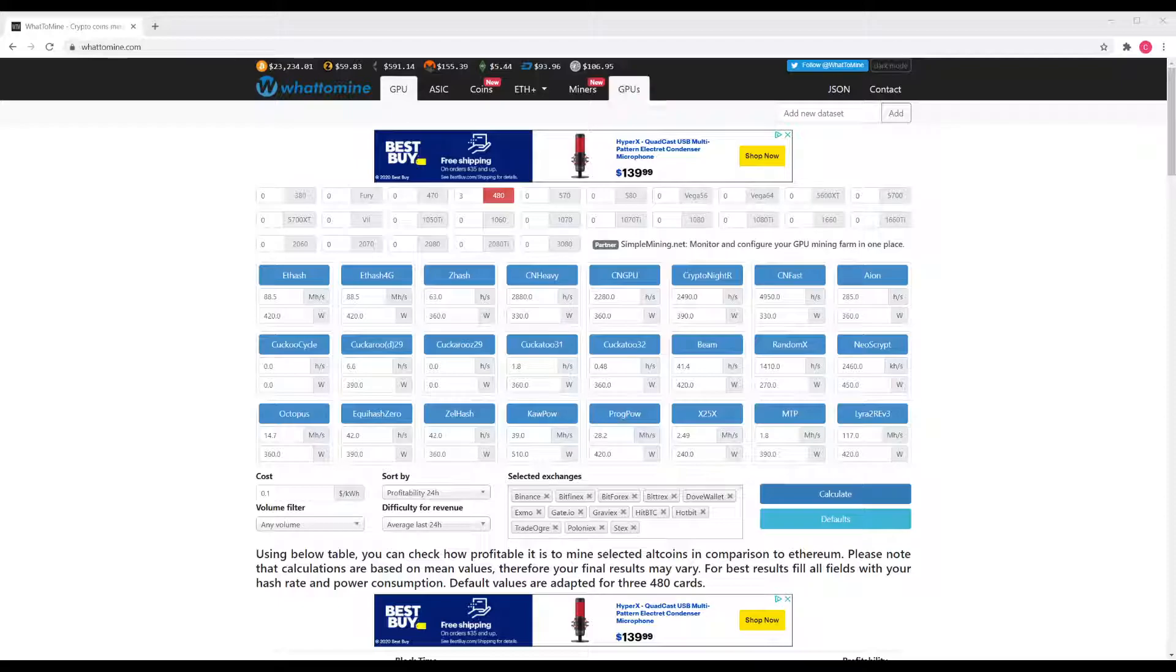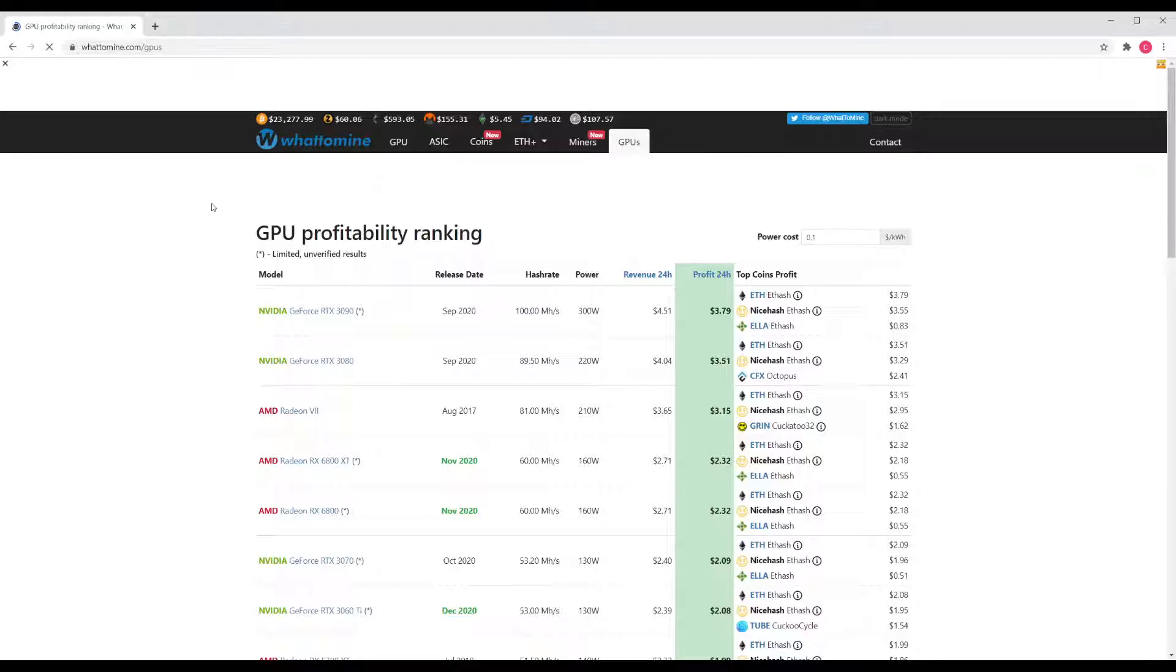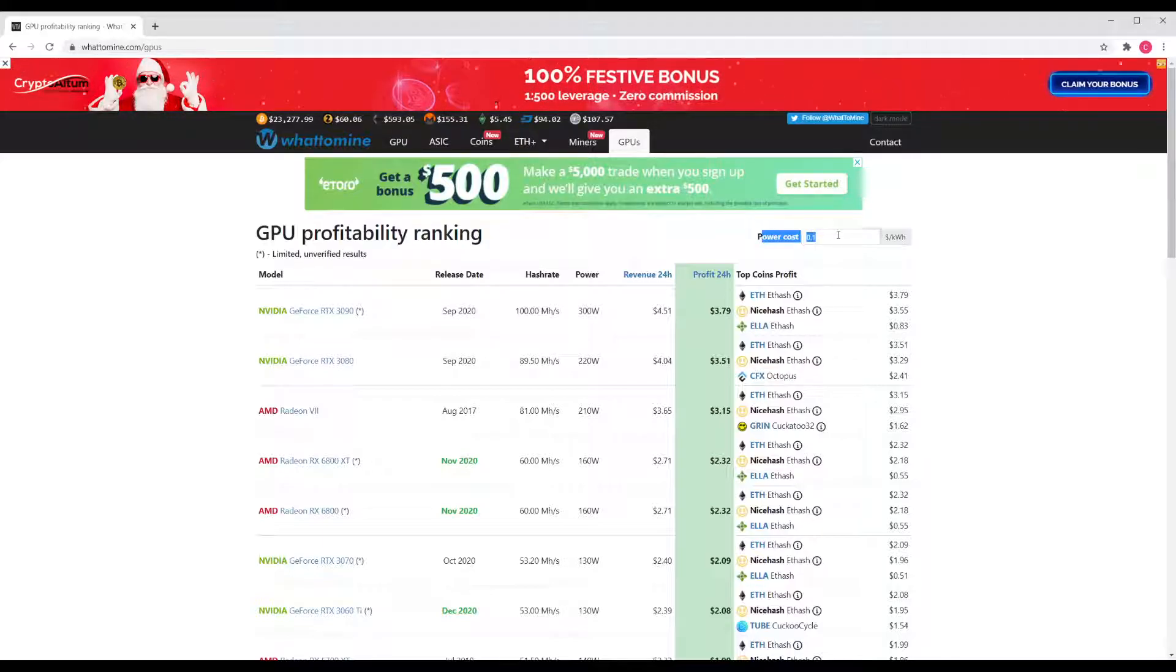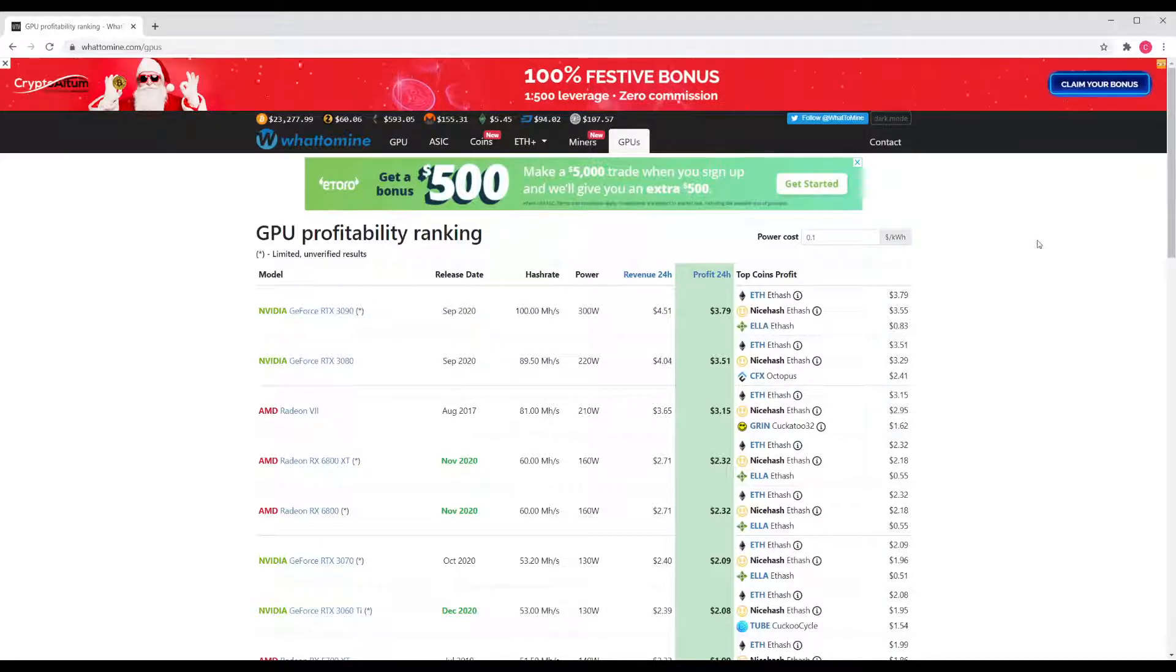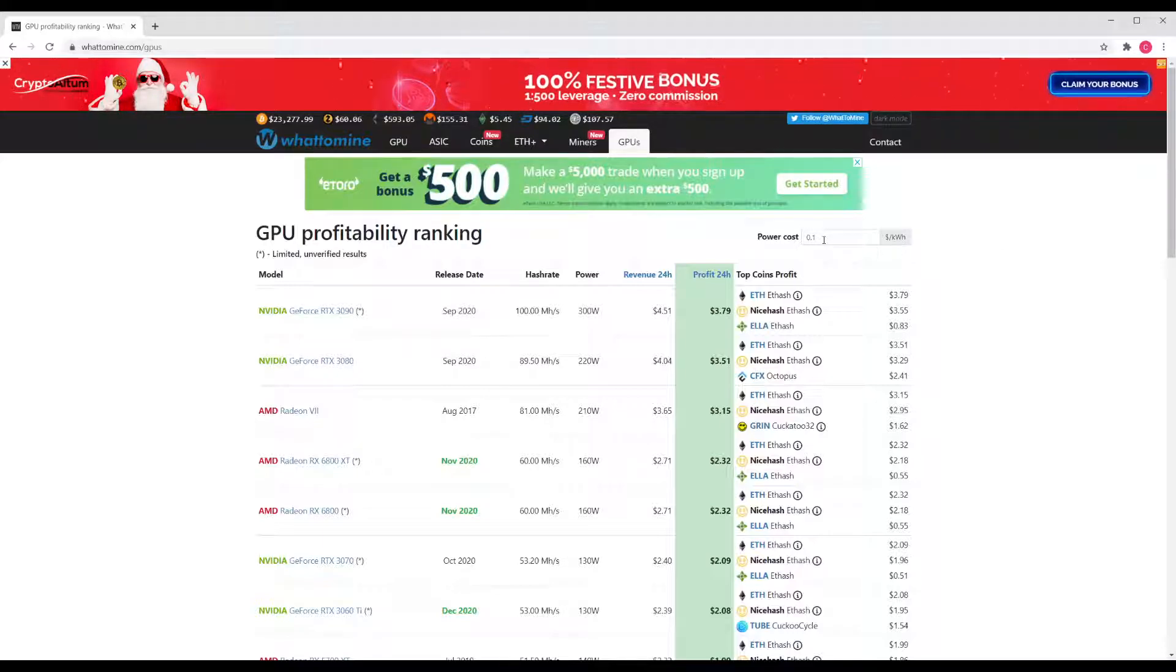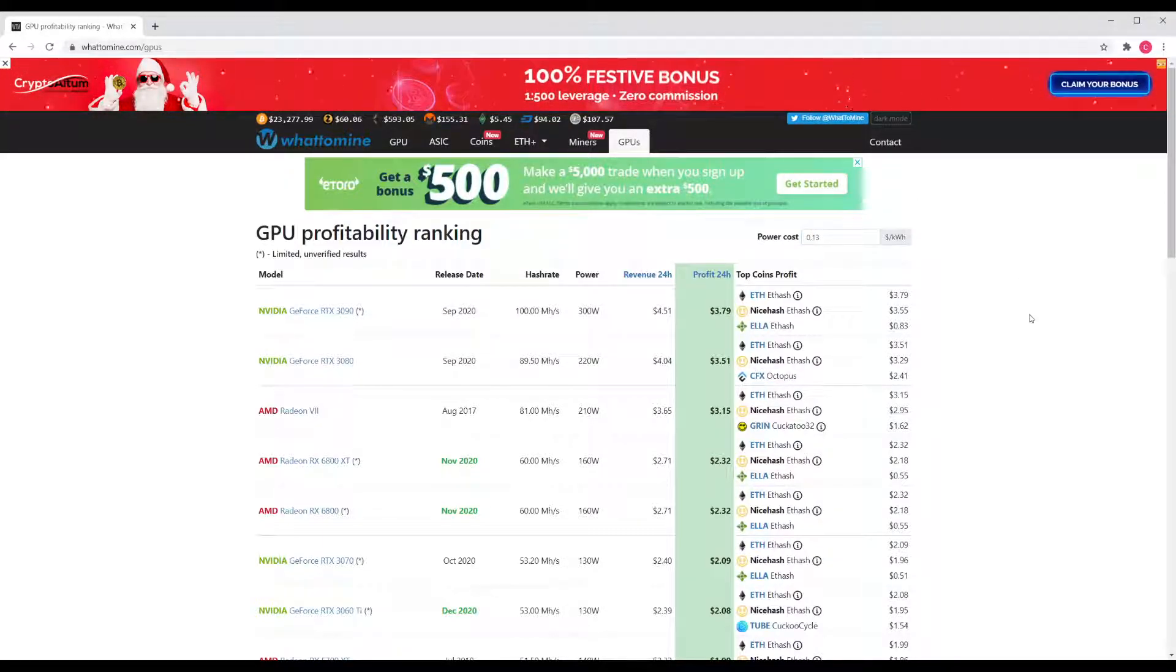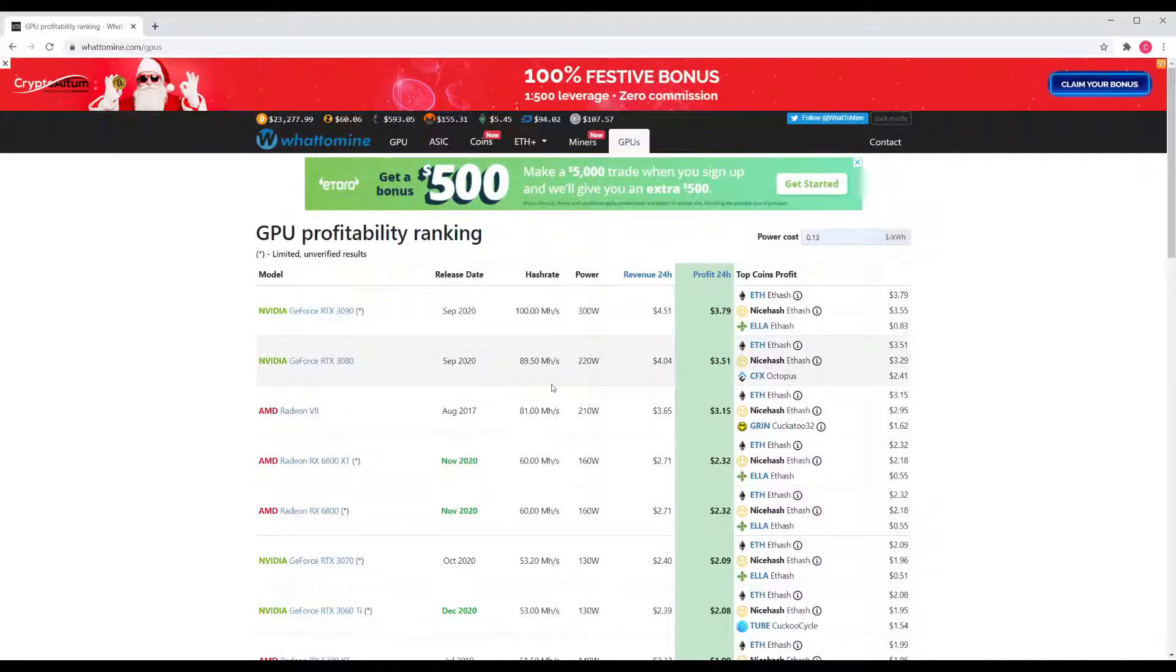I'm going to go and click on the GPU tab since that's what the majority of people are using, and the first thing you want to do is figure out your power costs. It defaults at 0.1 dollars per kilowatt hour or 10 cents per kilowatt hour. If you're not sure what this is, you should probably find an electricity bill and do the math on it. Mine is actually slightly higher at 0.13, so 13 cents per kilowatt hour. Once I put that in, it's going to change my profitability down here.